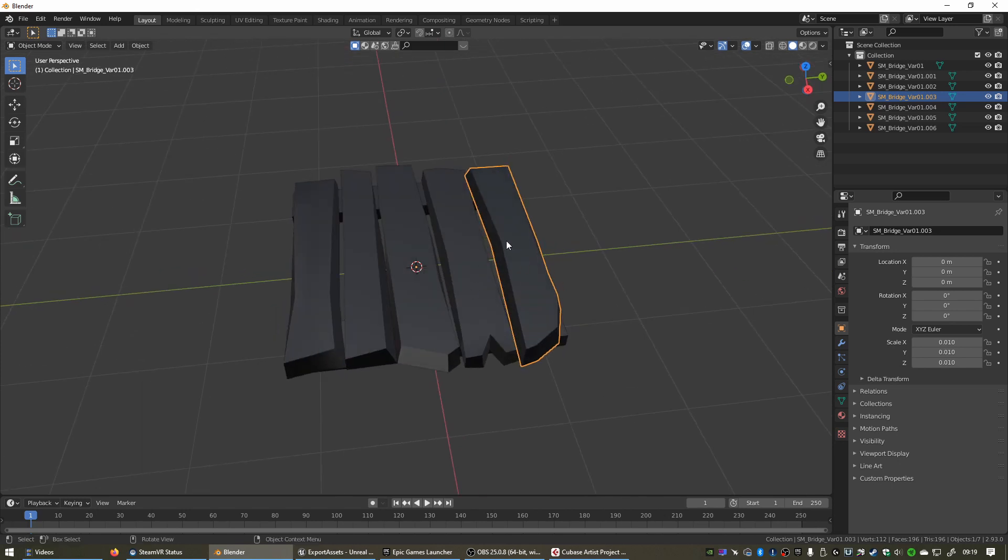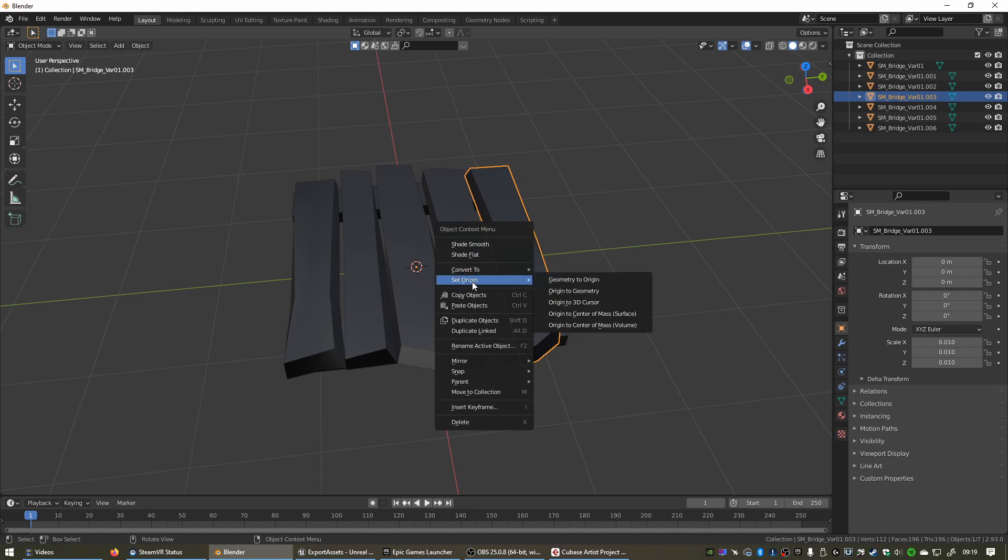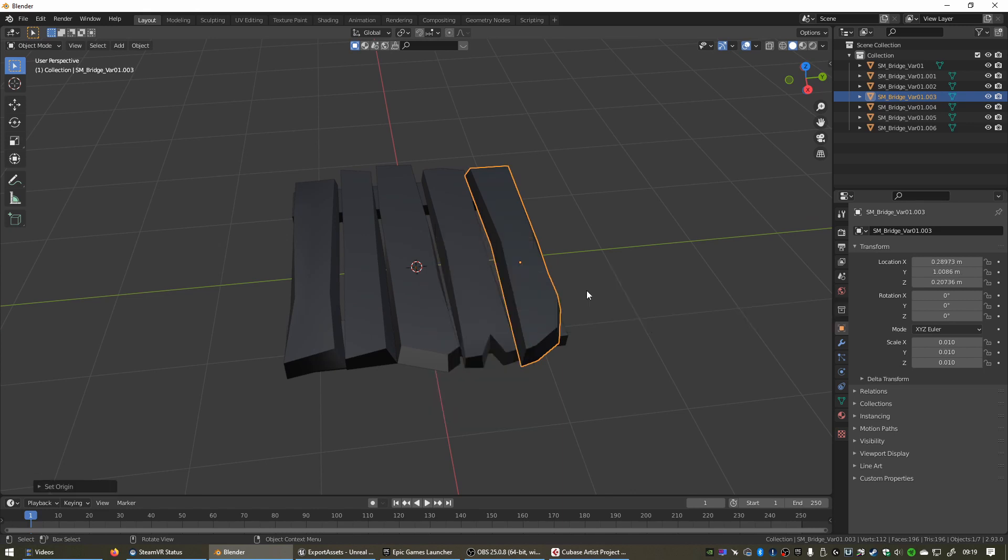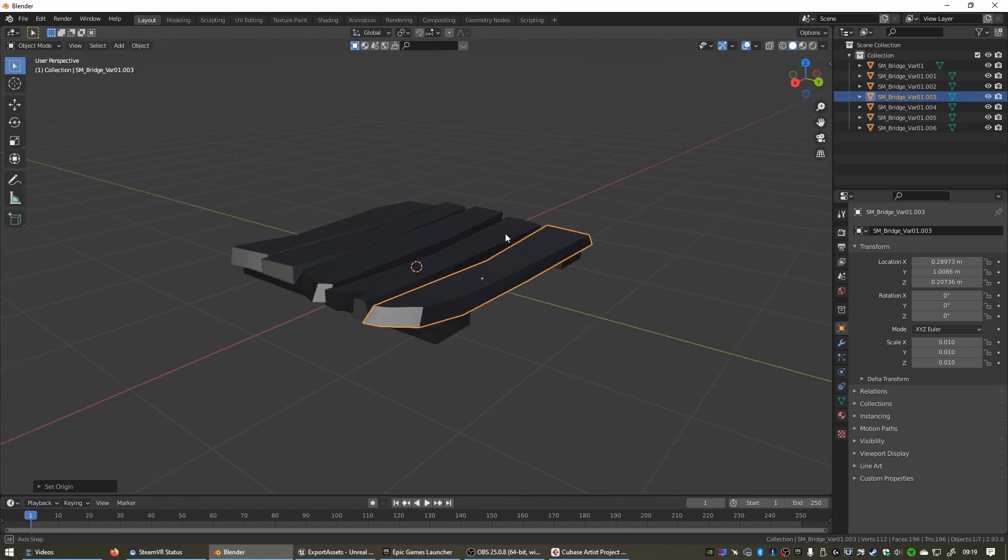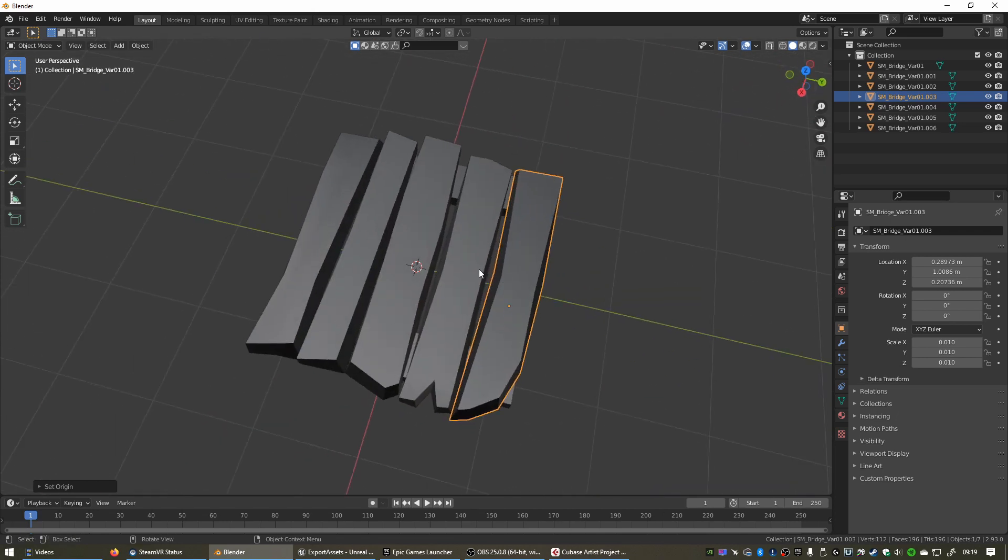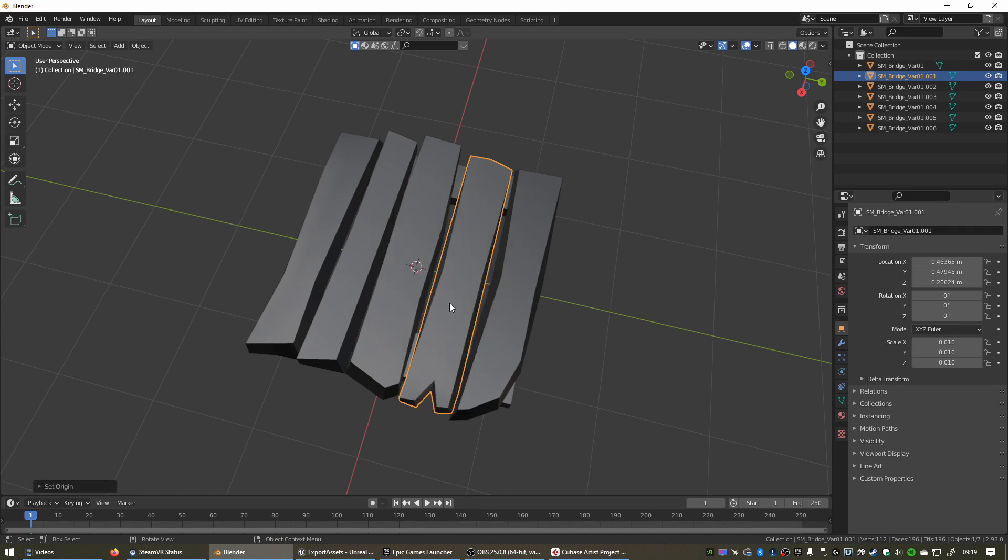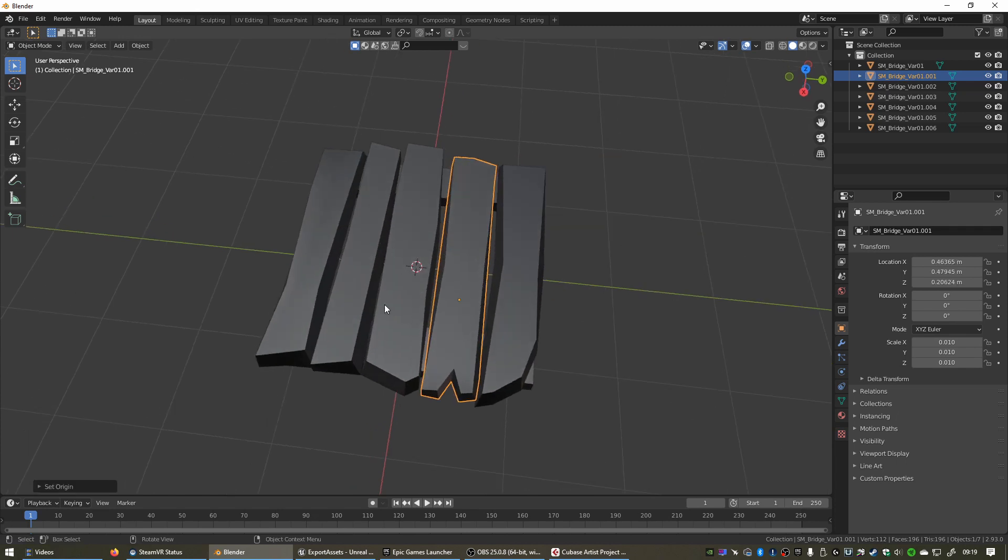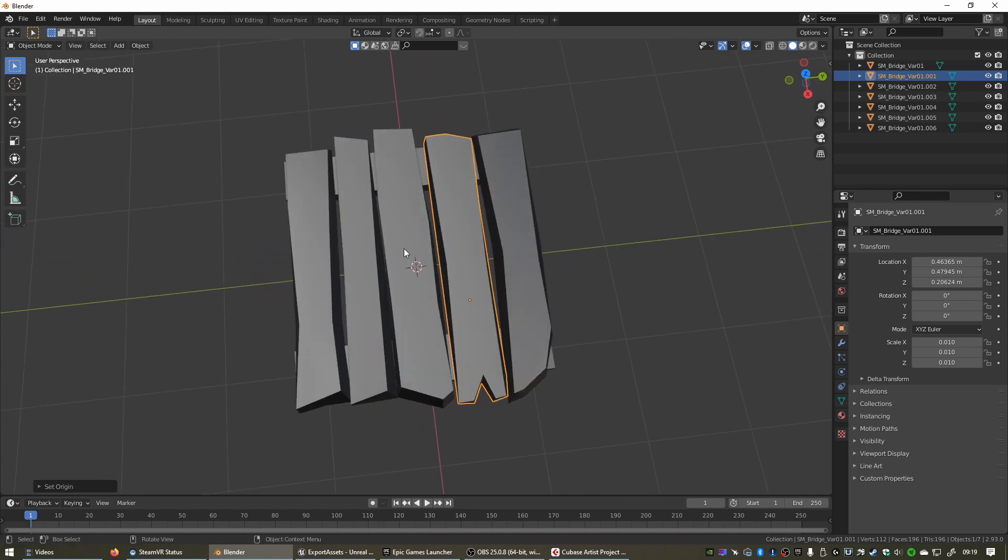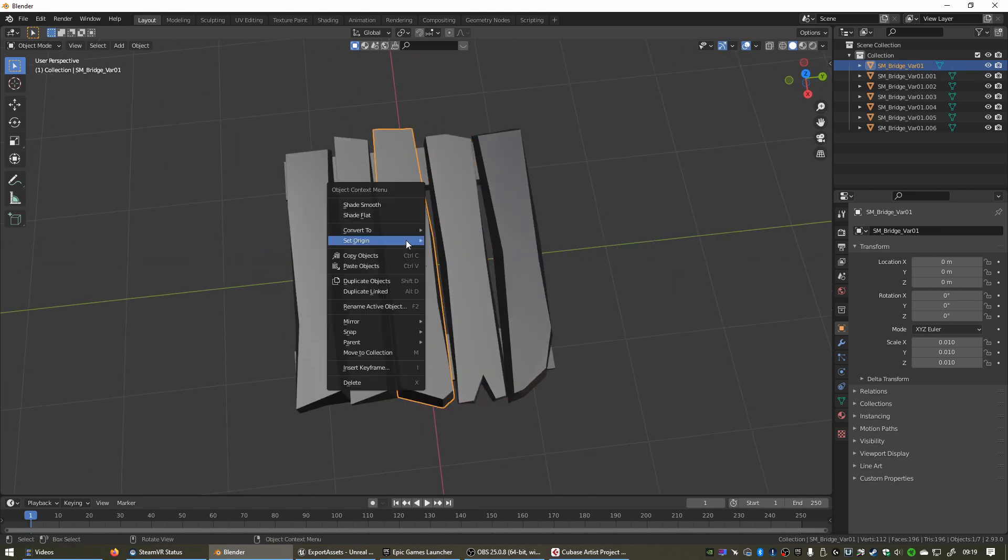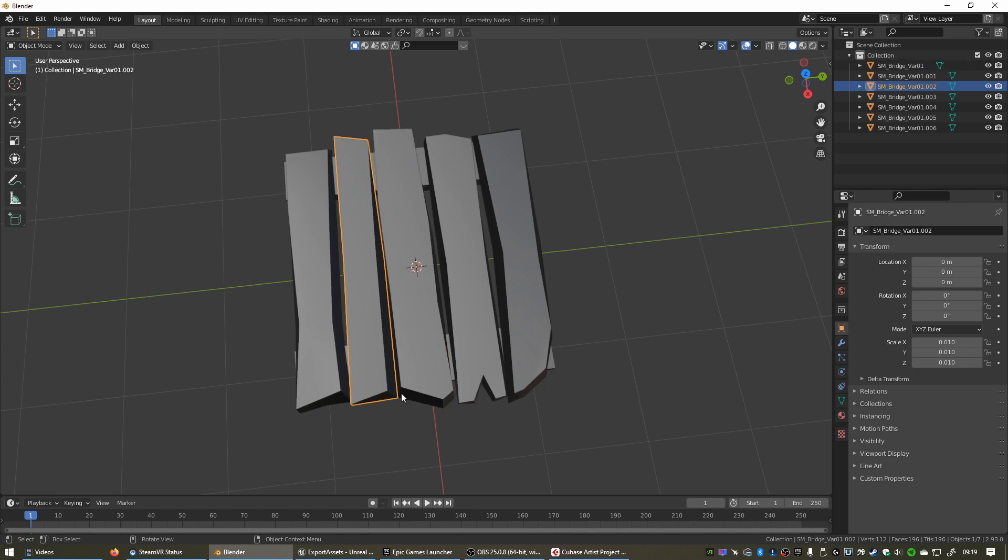To fix that, we can simply right click and select Set Origin, Origin to Geometry. Now you see that little yellow dot jumps to the center of our geometry. We can just do that for each of the planks that we want to export. Origin to Geometry. Let's do one more, let's select this big one. Origin to Geometry.